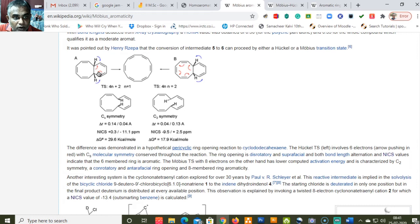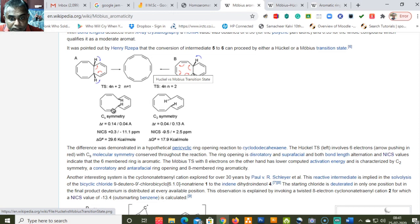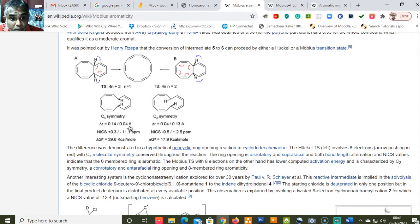The Hückel transition state on the left-hand side involves 6 electrons, leading to the formation of cyclododecahexaene with Cs molecular symmetry. The ring opening is disrotatory and suprafacial, and both bond length alternation and NICS values indicate that the six-membered ring is aromatic — in other words, this ring opening passes through an aromatic transition state.